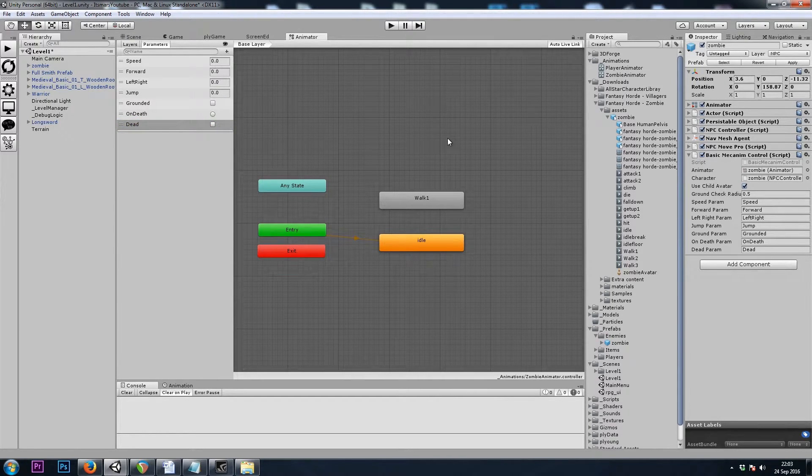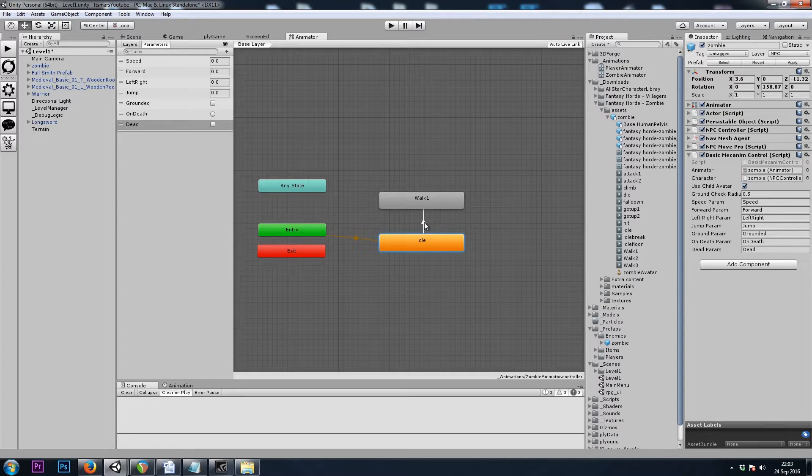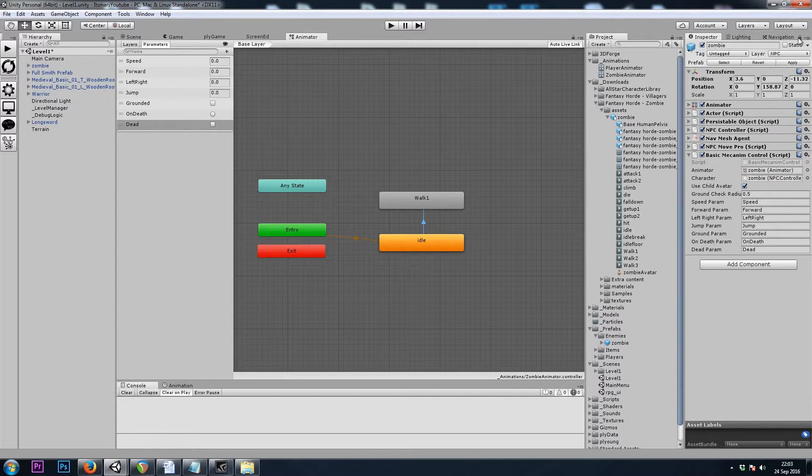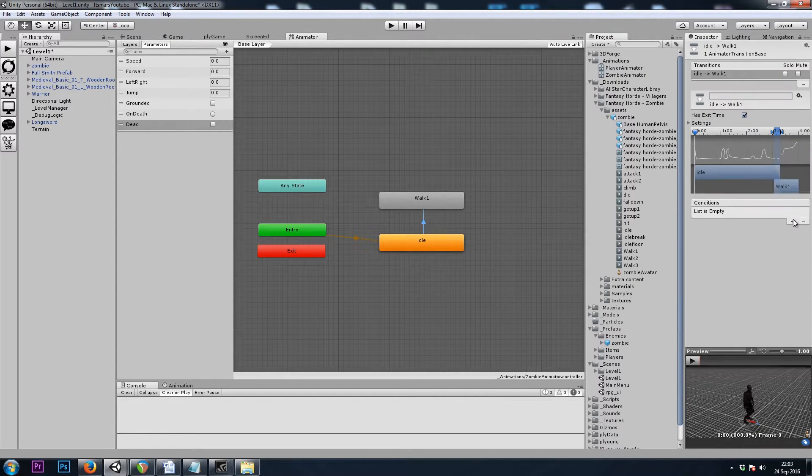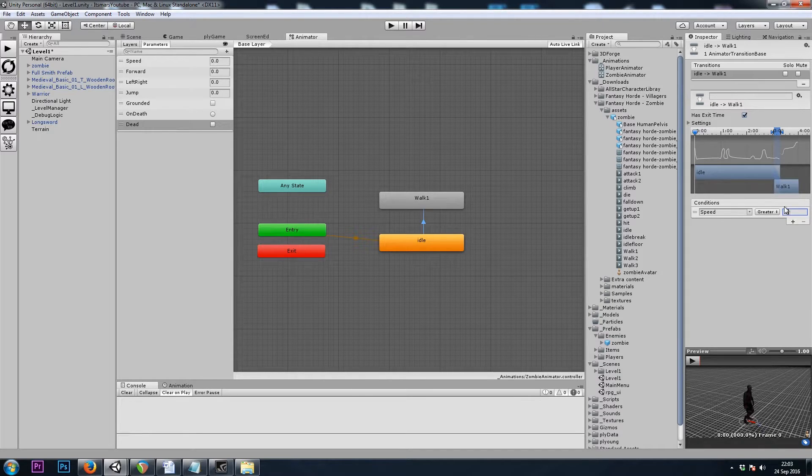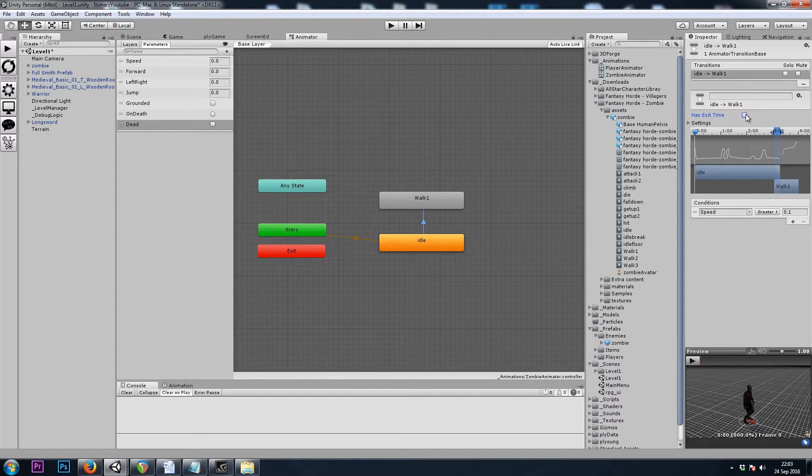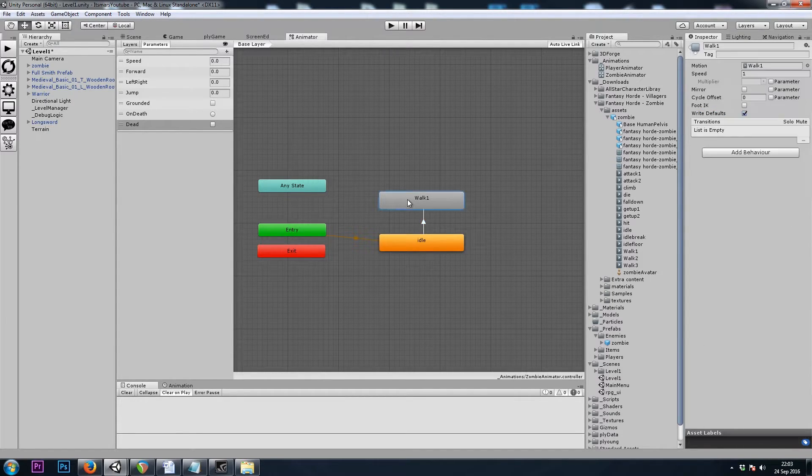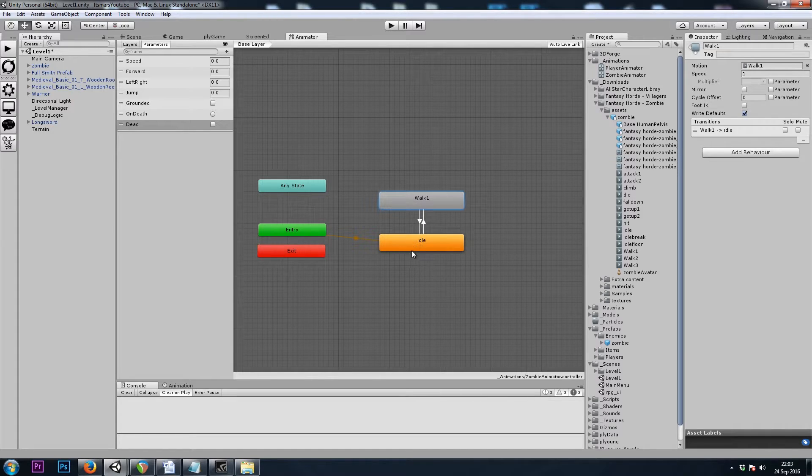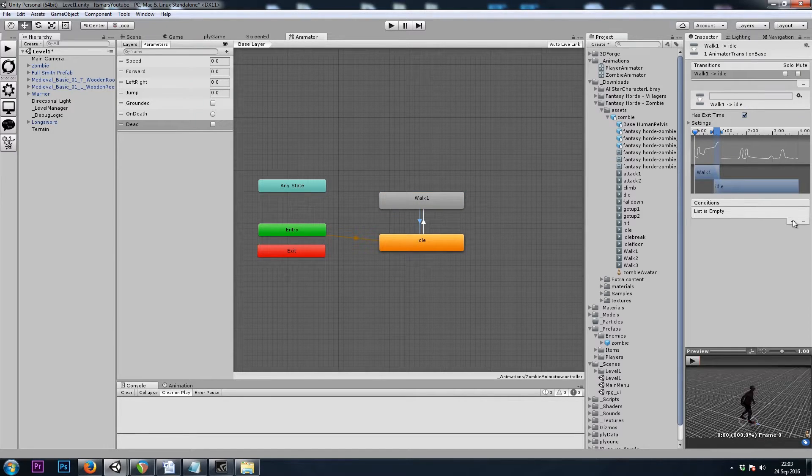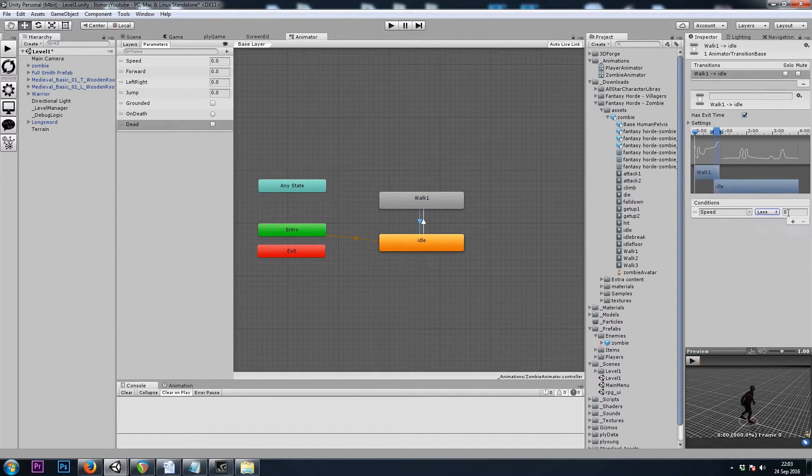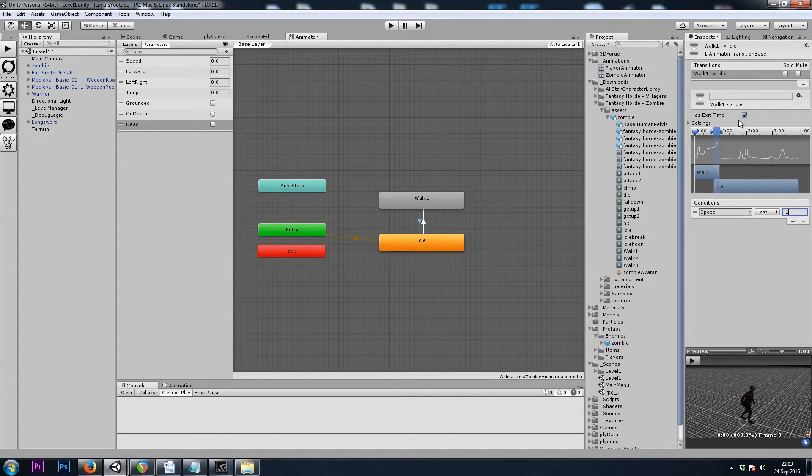And the transition from Idle to Walk having a condition of Speed greater than 0.1. I'll turn off Has Exit Time. And the condition to transition from Walk to Idle being Speed less than 0.1. I'll turn off Has Exit Time.